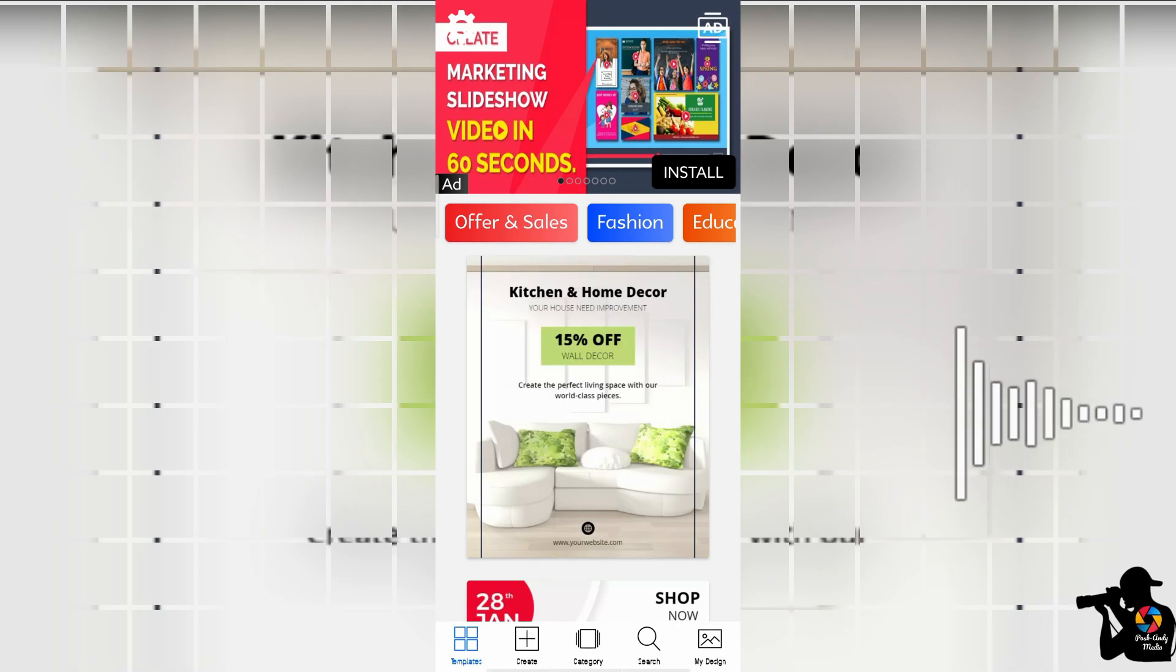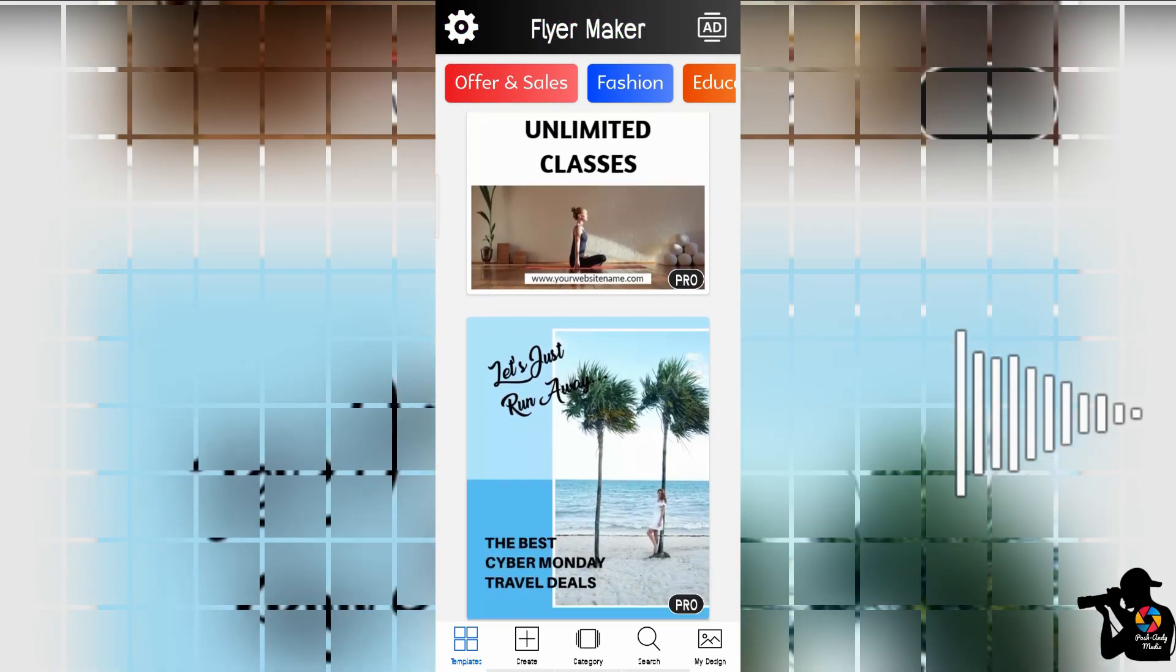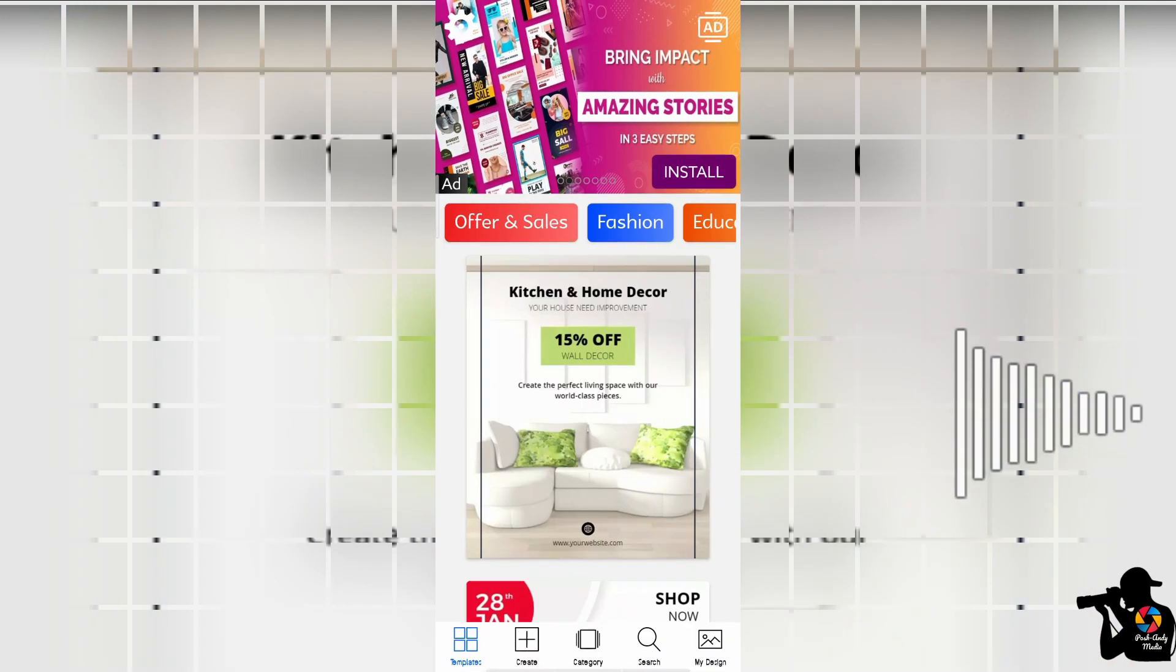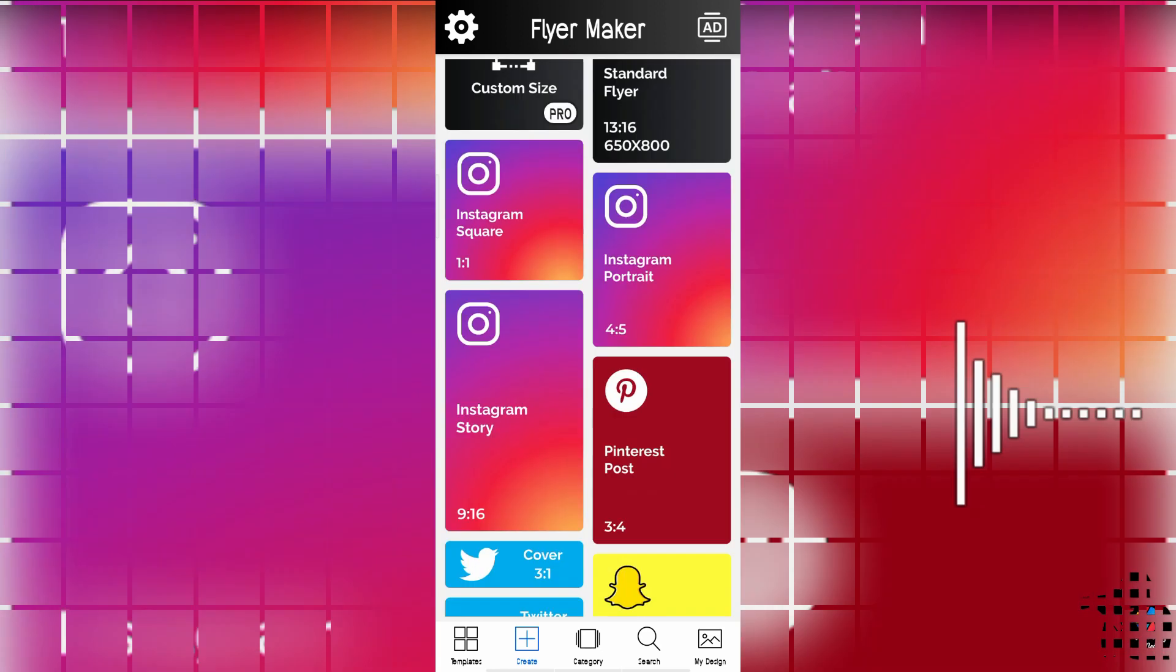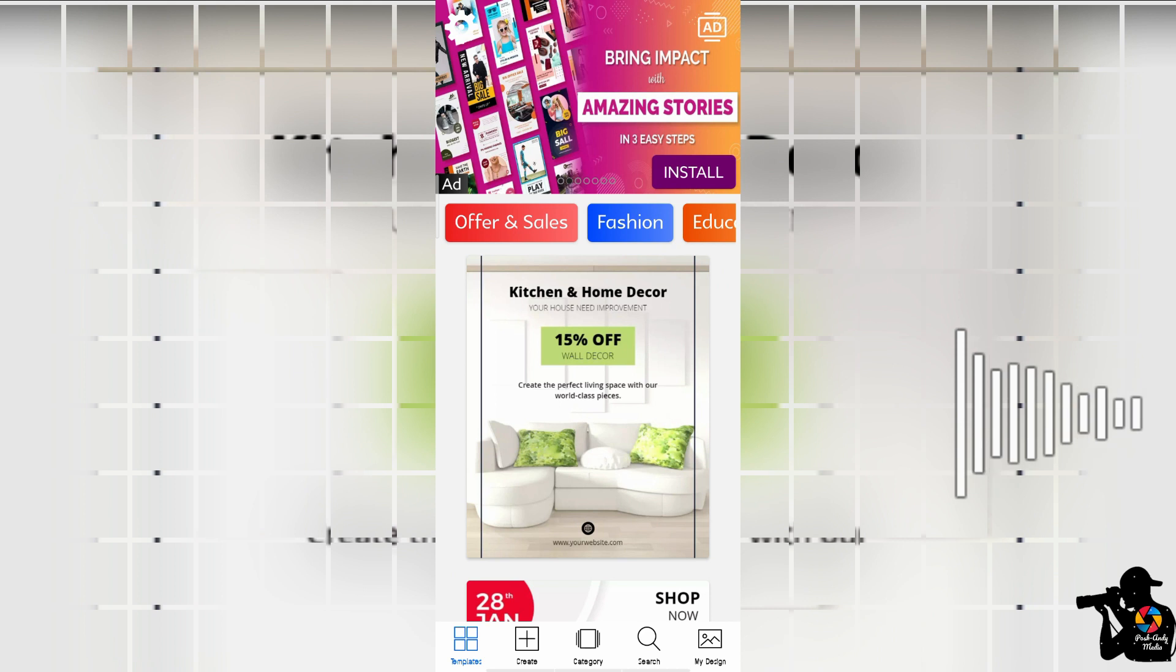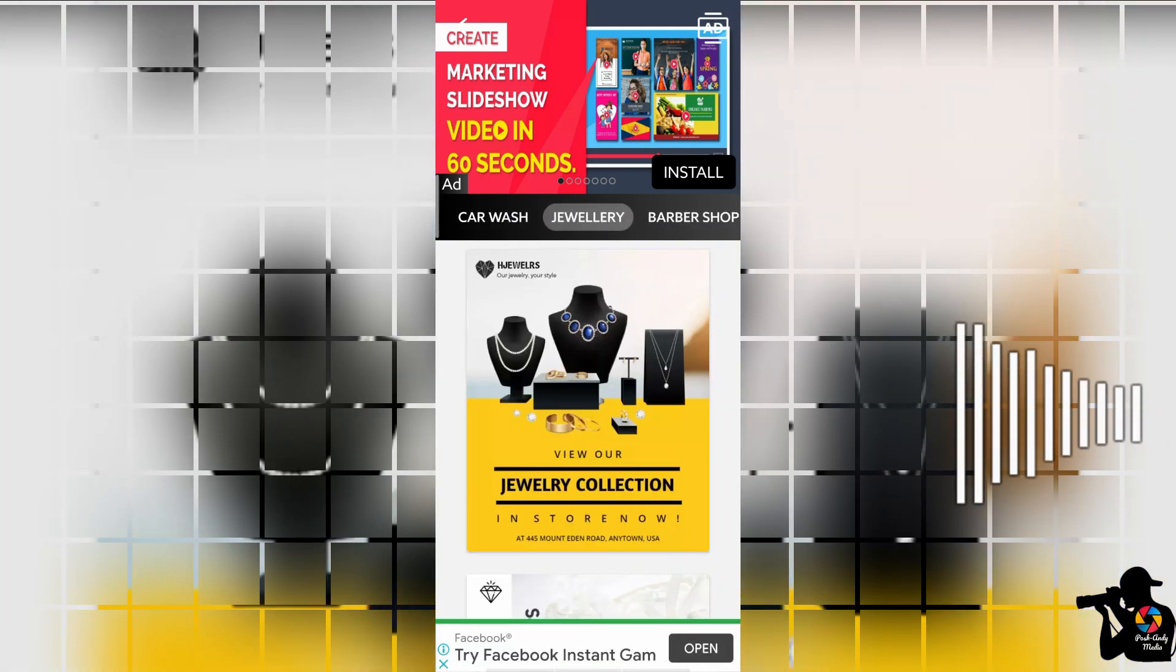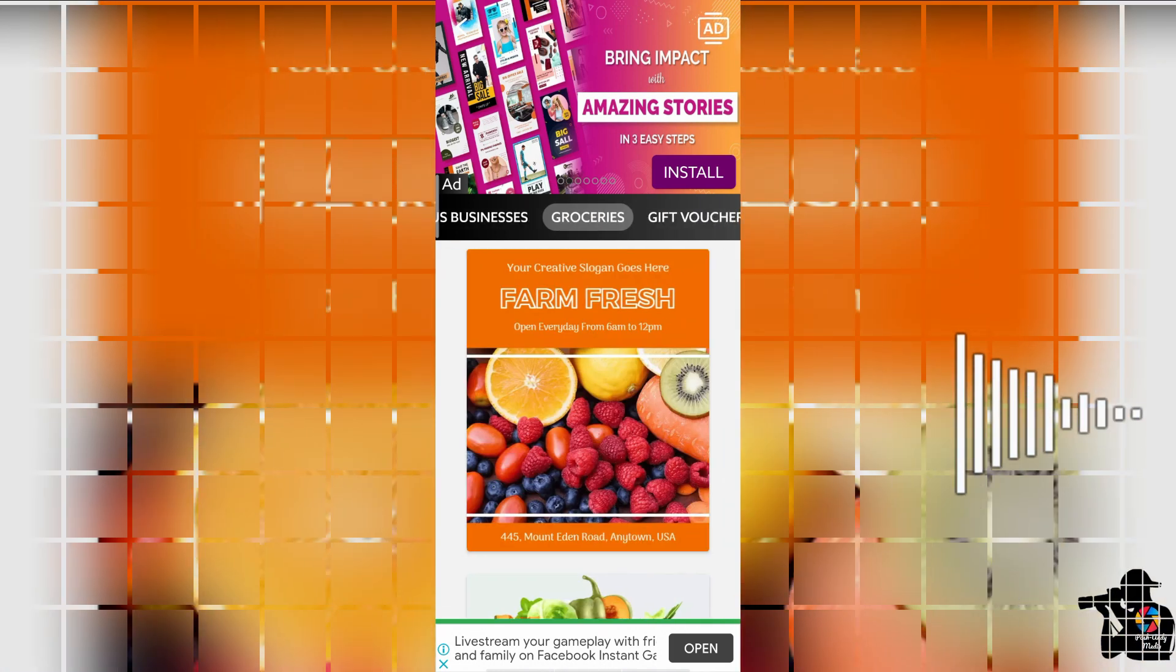Now the beauty of this particular software is the fact that it has templates which you can pick from different categories. You can also work on your own template by creating new templates of different sizes. Check categories, search, and maybe check your designs for other jobs you have done. So we're going to be doing something simple. They have different templates for different categories - pets and animals, insurance, and all of that.